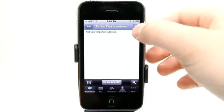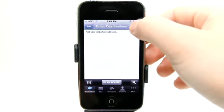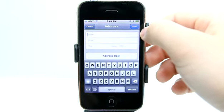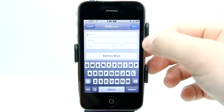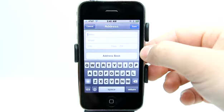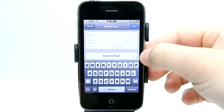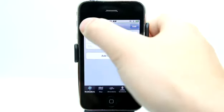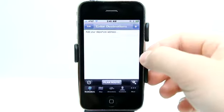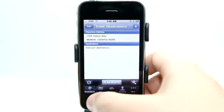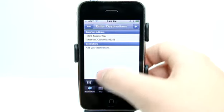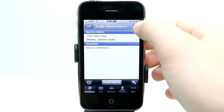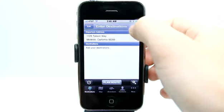So what you want to do here is enter your destinations. You can simply tap here and enter an address, or hit your address book and select something as well. Very easy. Let's just tap on the compass here and get our default departure address.